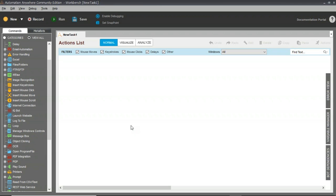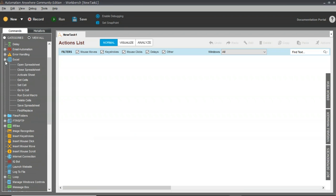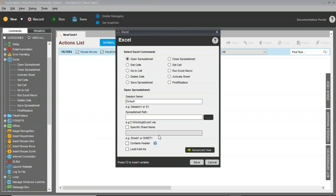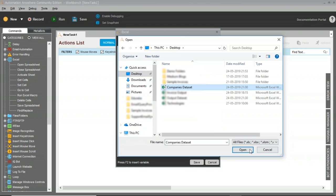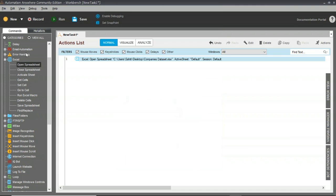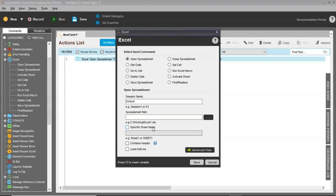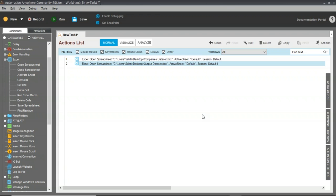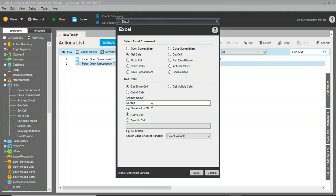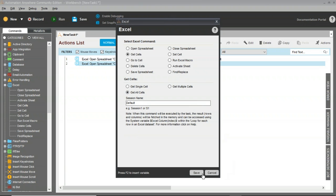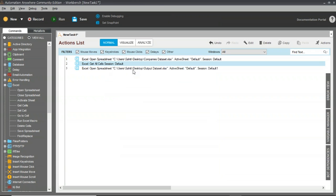I'll design the step to open the spreadsheets. I'll search for the Excel command and drag and drop the Open Spreadsheet command, mention the spreadsheet path for the first dataset (company's data), and click Save. Similarly, I'll drag another Open Spreadsheet, set the session name to 'Default1' to identify it as a separate spreadsheet, mention the output dataset, and click Save. Then I'll get all cells from the first database — drag the Get Cells action, set session name to 'Default,' choose Get All Cells, and click Save.